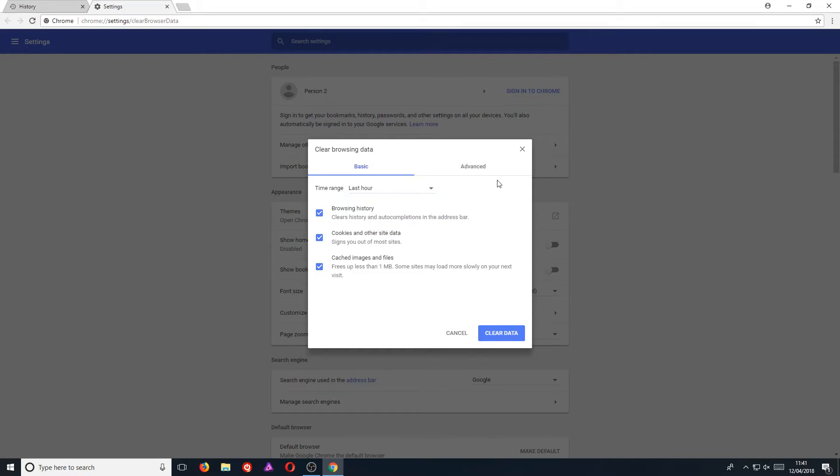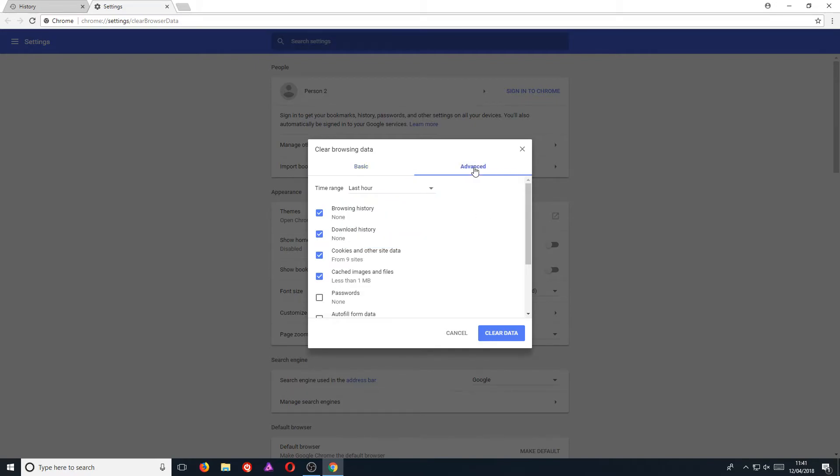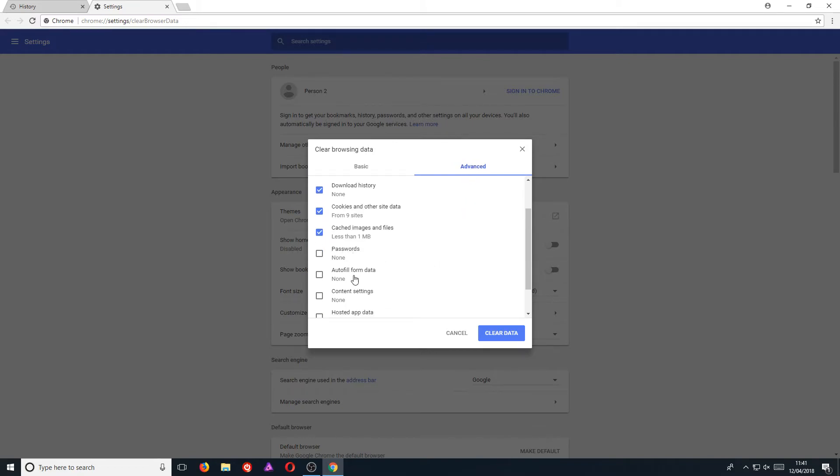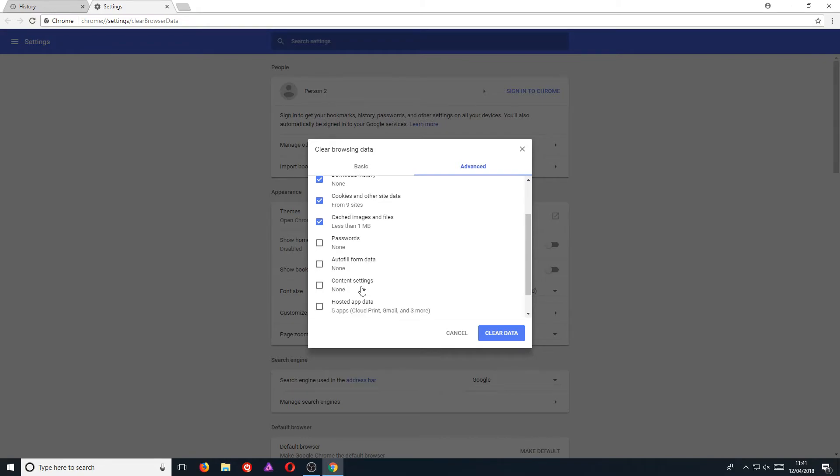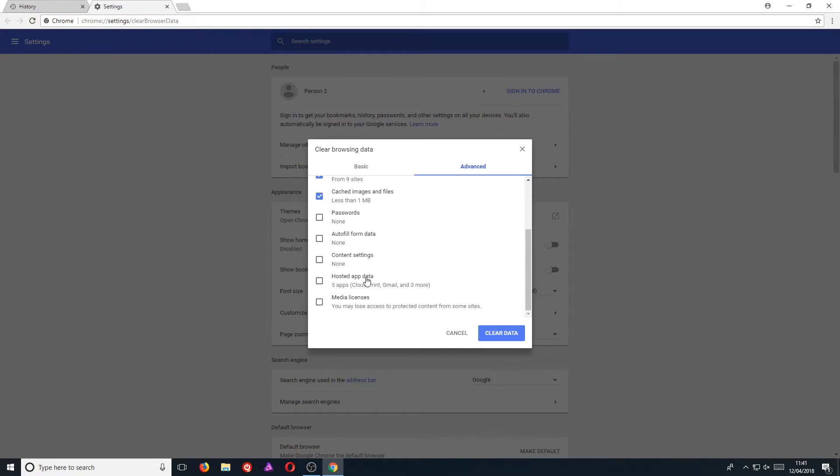If we go across to the advanced tab, we have a lot more options here. We can actually remove our passwords, our autofill form data, content settings, hosted app data, and media licenses.